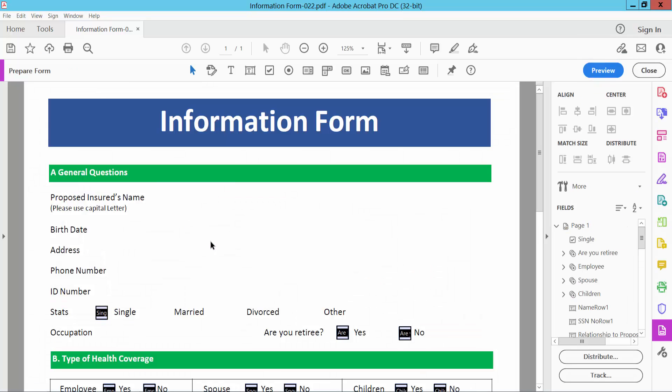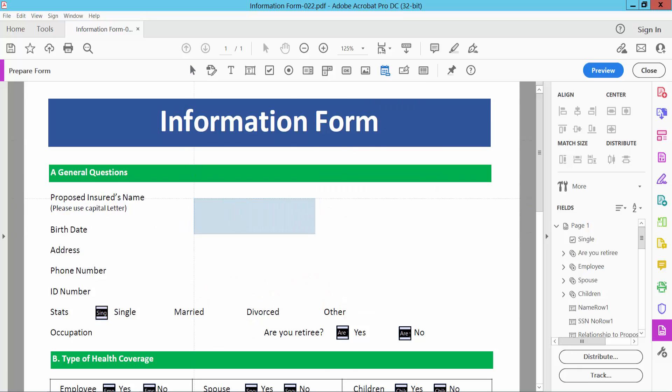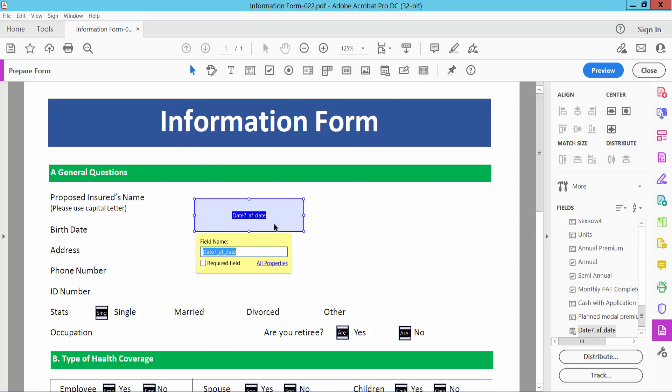Select Prepare Form. Now you will find the date field option. Click here and drag your date field onto the document.